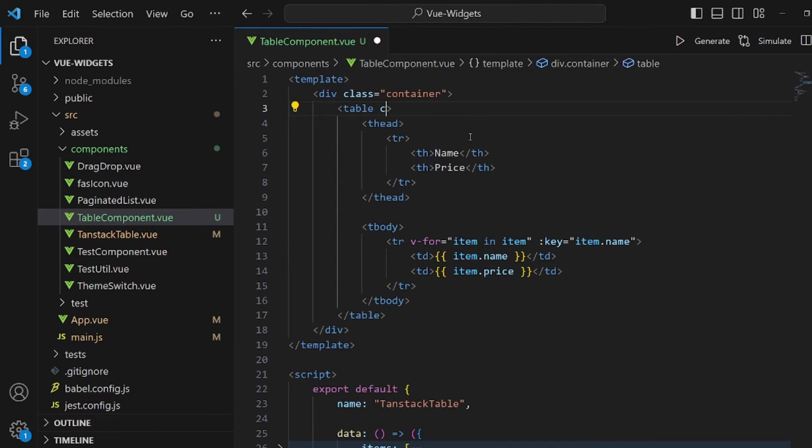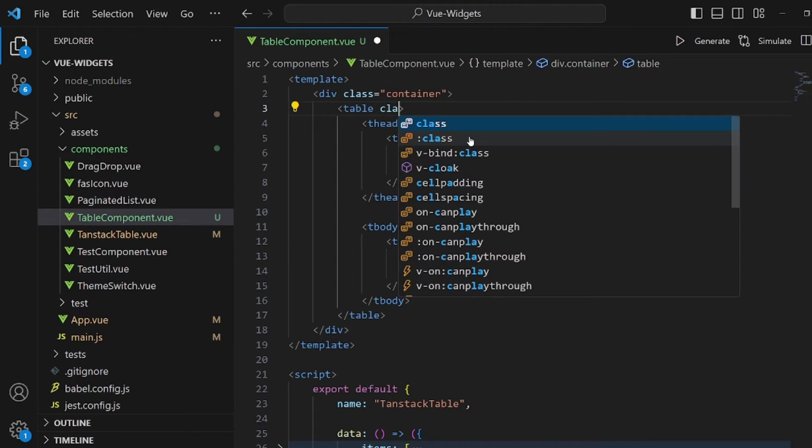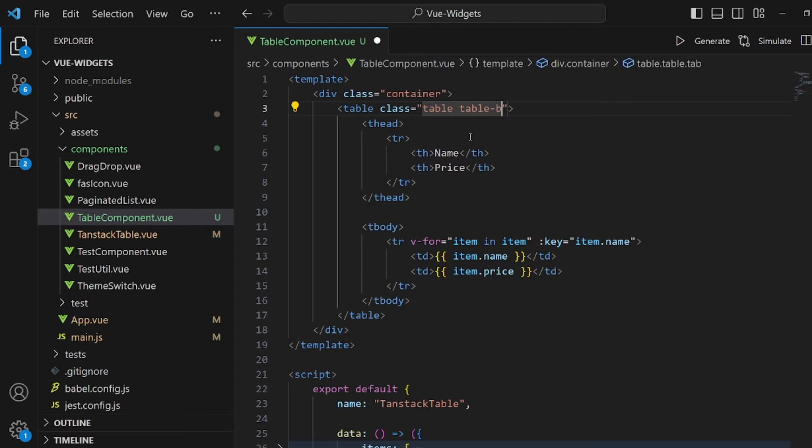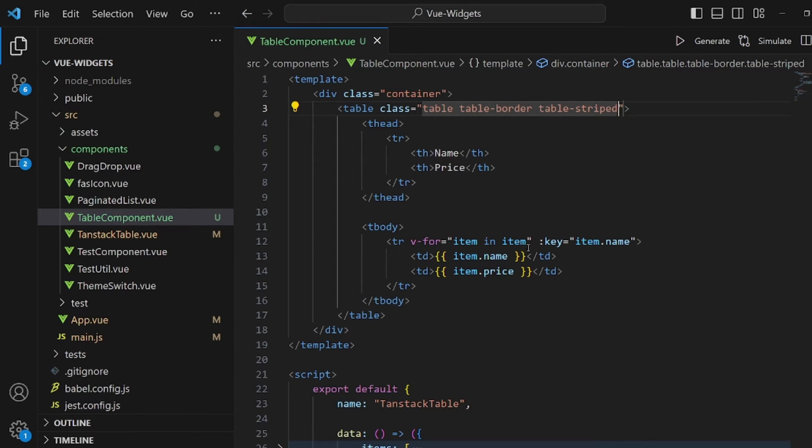And we're done with our table. Let's also add a couple of bootstrap classes to our table tag. Table, table border, and also table striped.